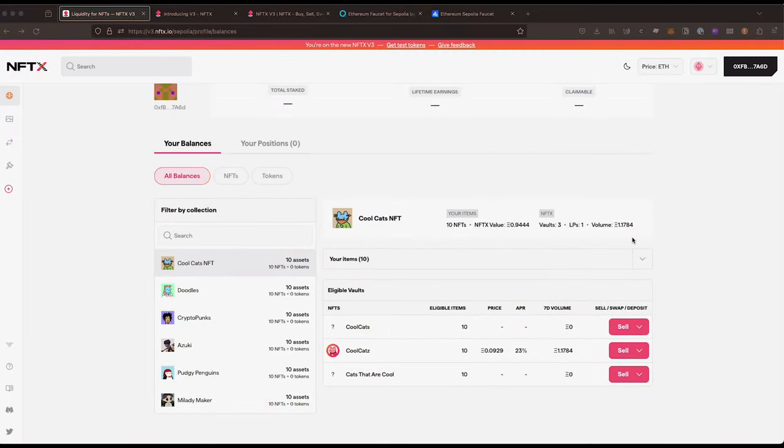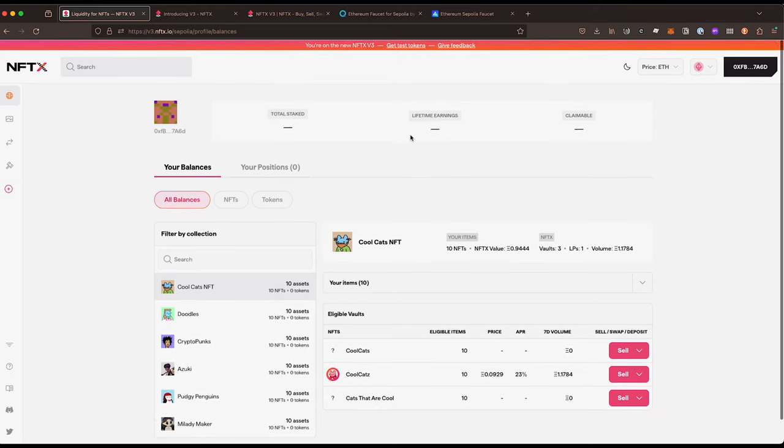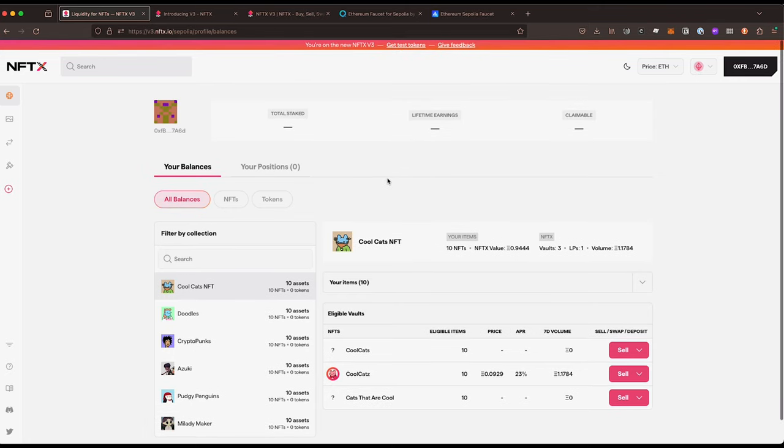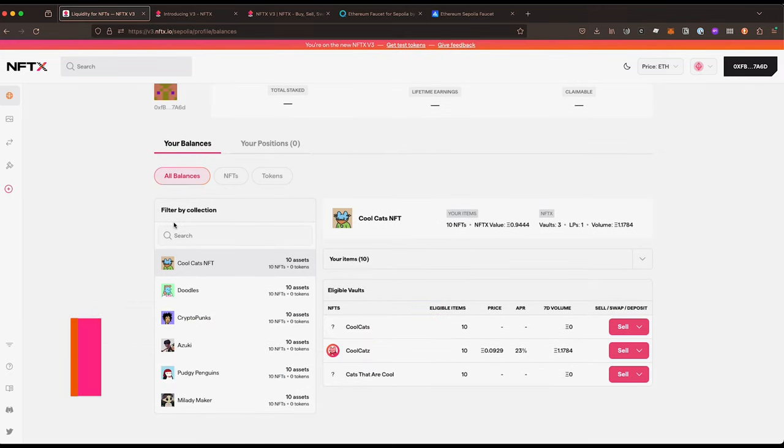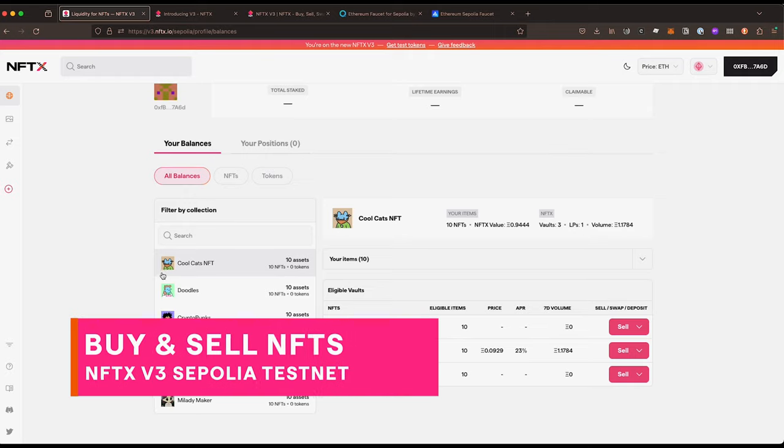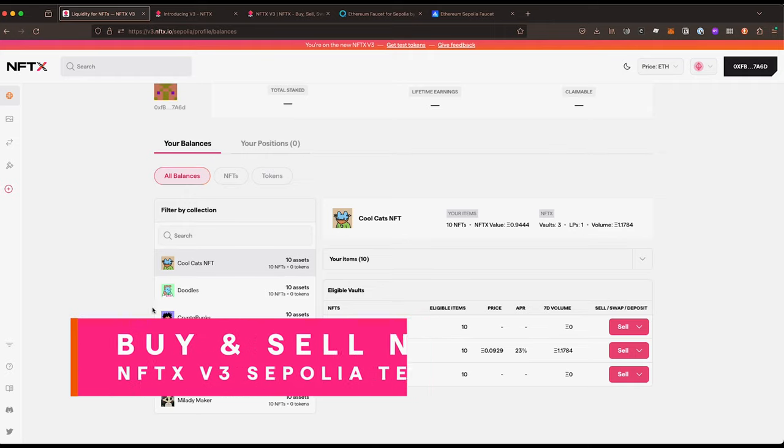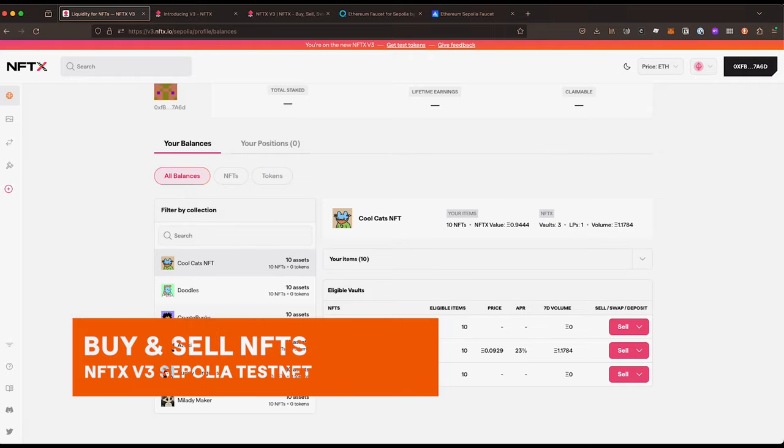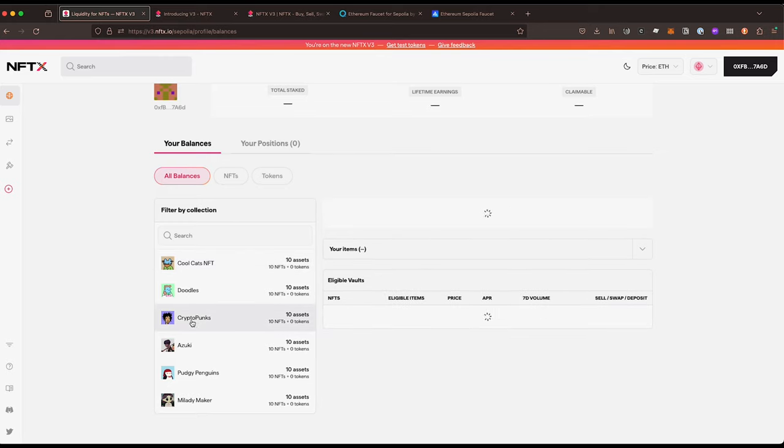Hey, welcome back to another tutorial on NFTX V3. In the last one we looked at how to get some test tokens, some Sepolia ETH to get started. This time we're going to look at buying and selling NFTs through the marketplace.